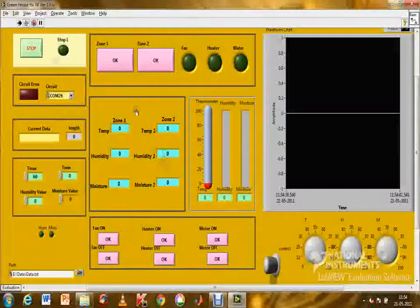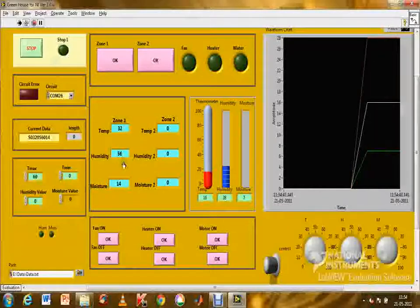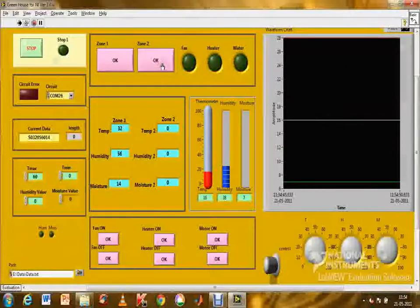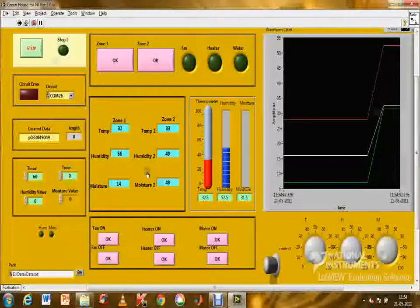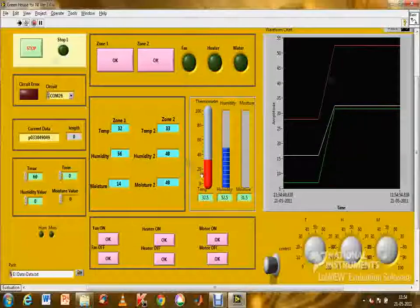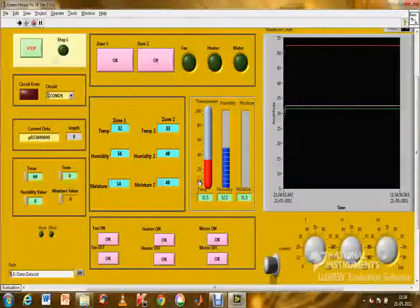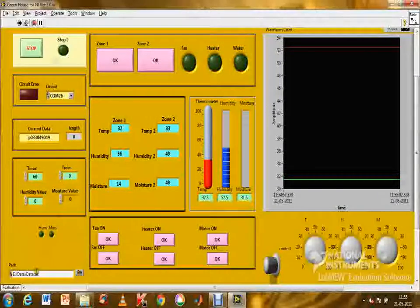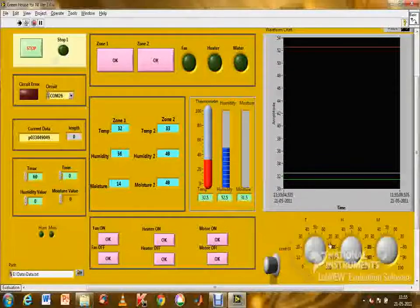The zonal values are obtained and averaged as shown. This is zonal value 1, this is zonal value 2, and this is the average value. By comparing the obtained value with the user-defined value, the actuators are triggered and controlled. In addition, a manual control panel is provided and results are shown in a graphical format.